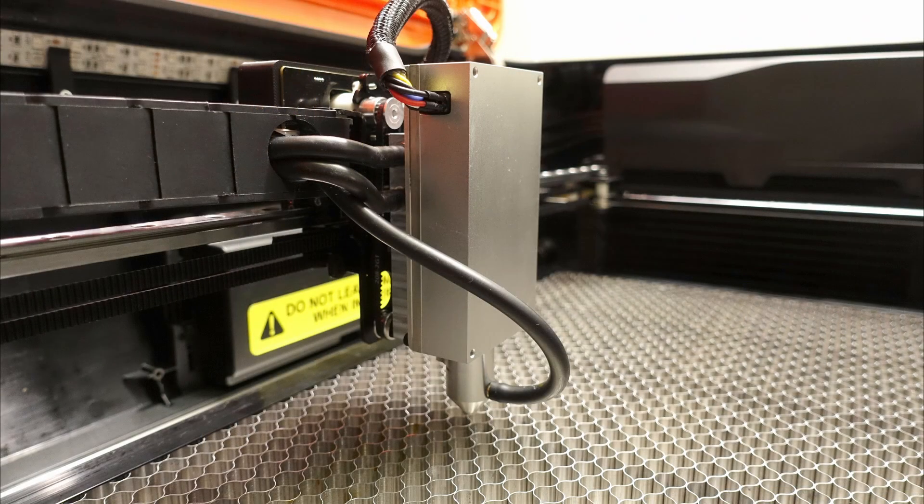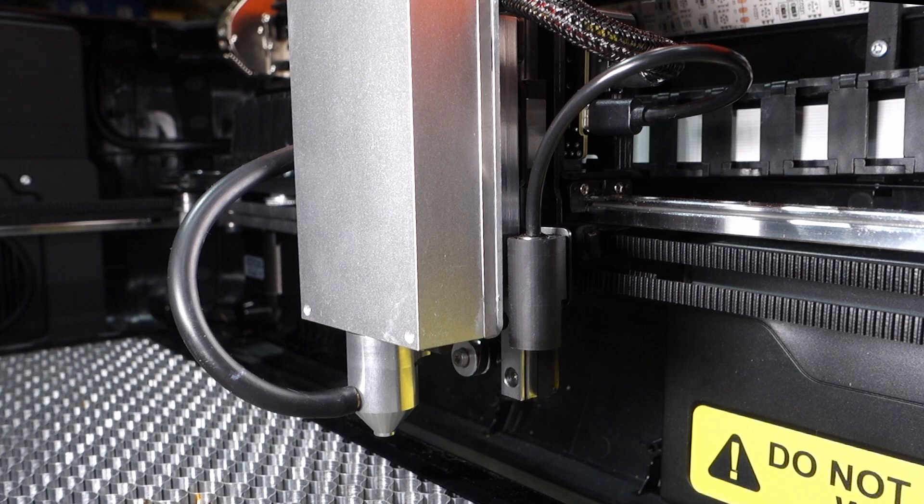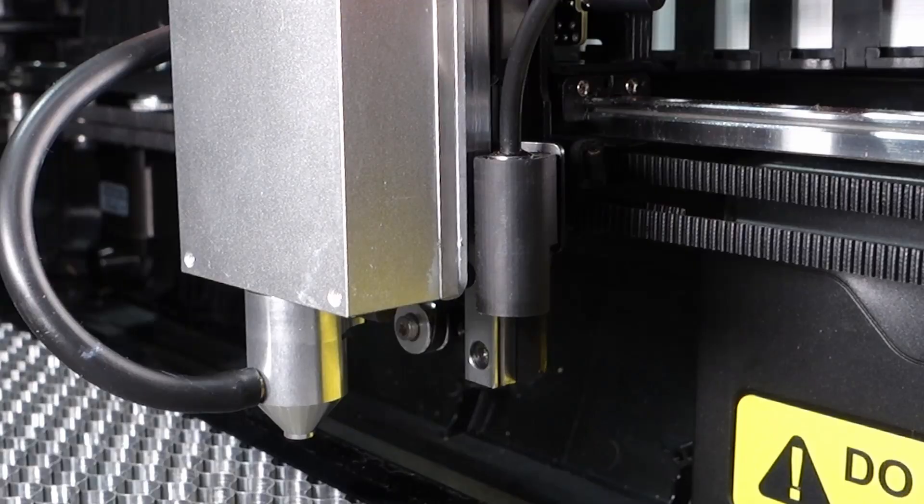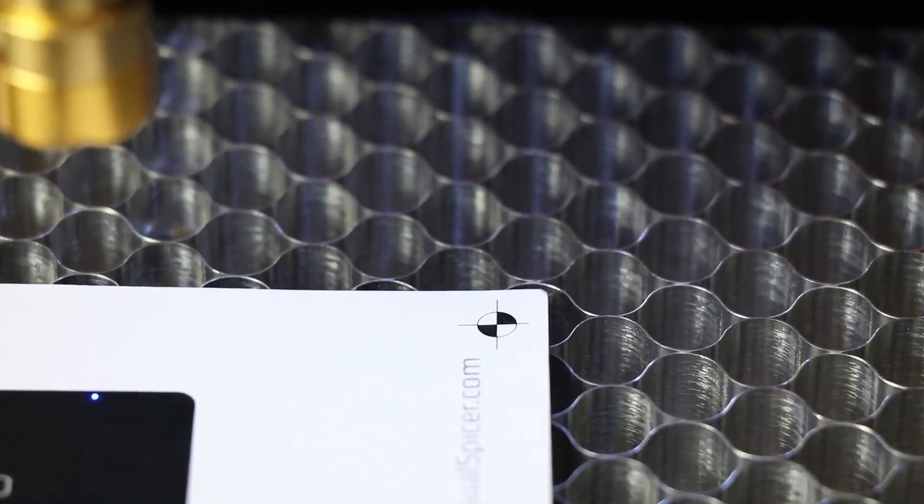The laser head also benefits from a constant stream of air through the nozzle via the air assist, which helps to extend the diode's lifespan and keep it free from debris. If you look closely you'll also notice a small camera on the right side of the laser head, which captures highly accurate workspace details, ensuring perfect alignment.